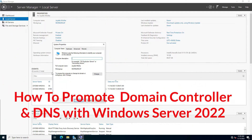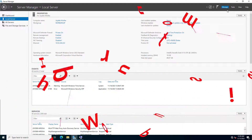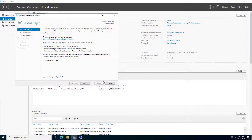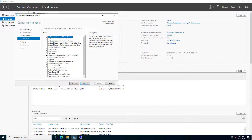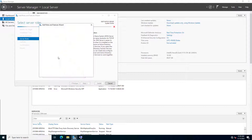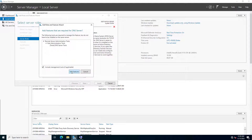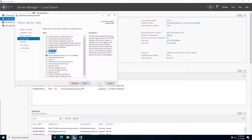Hello friends, welcome to this video. In this video I will show you how to promote a domain controller with Server 2022. So let's start — we have already installed Server 2022, so now there's a fresh server here already installed.